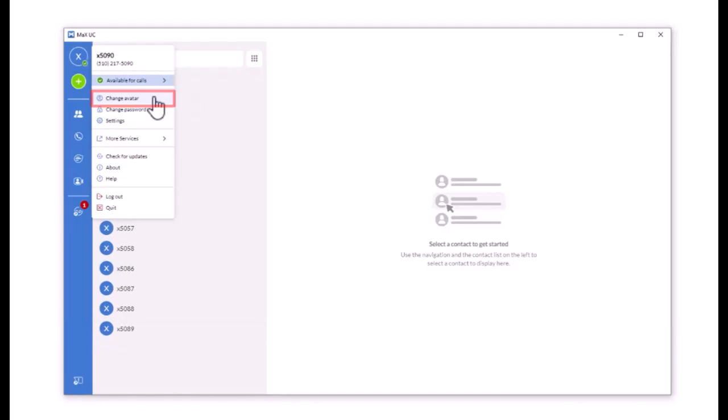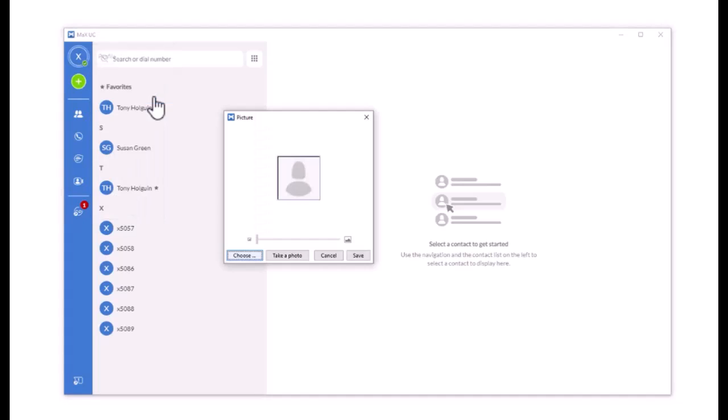Change Avatar. To set a profile picture, click Change Avatar and either choose an existing photo or take a new one. Select Save when finished.